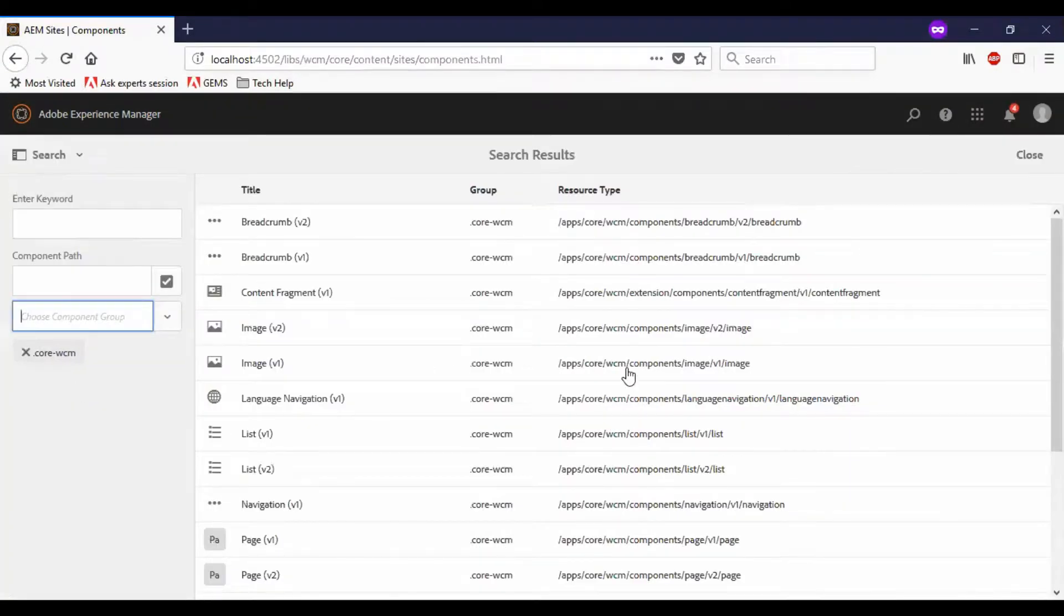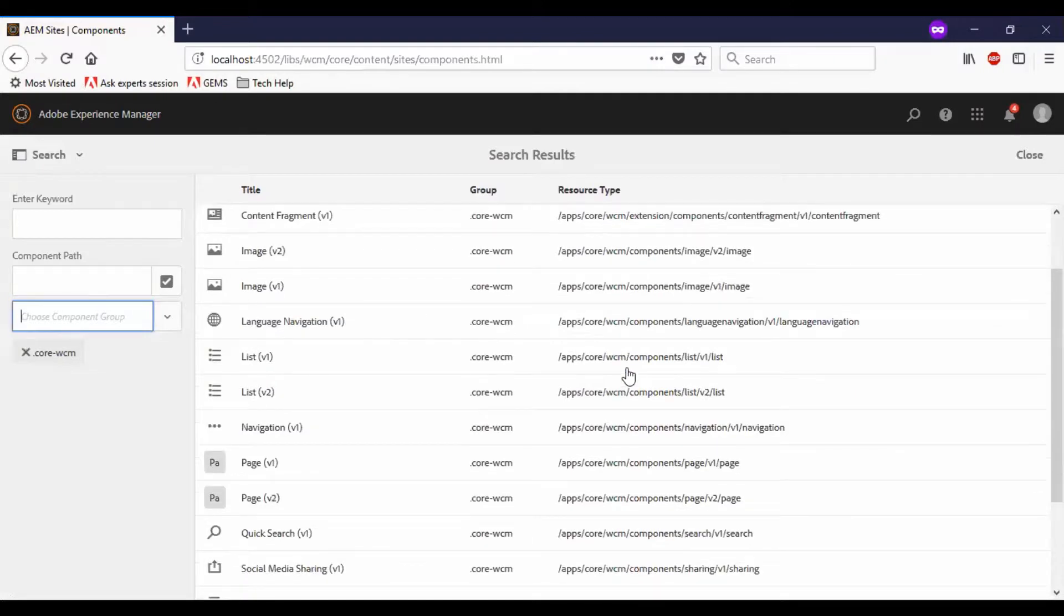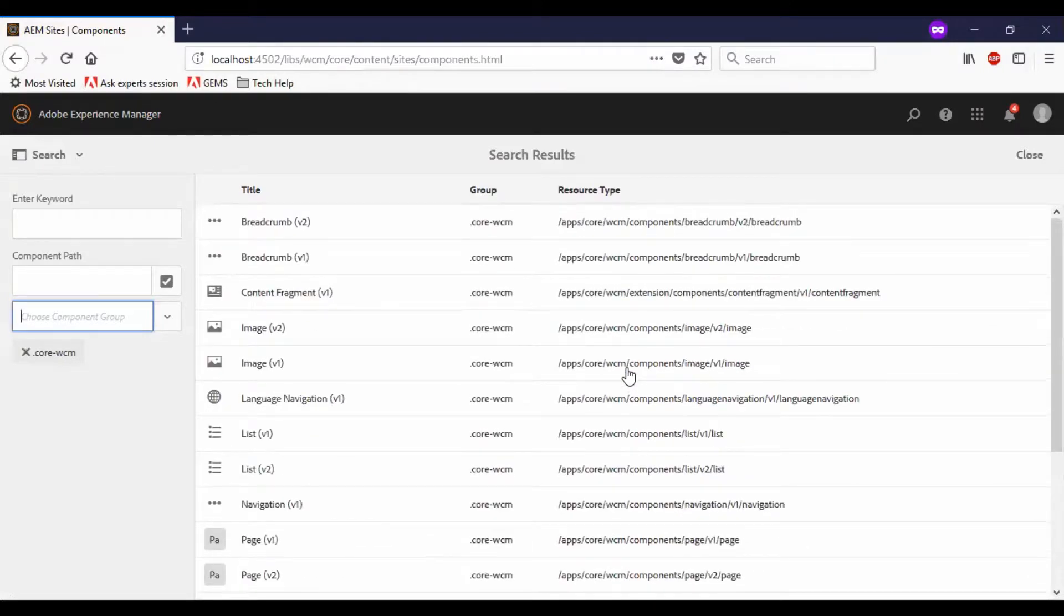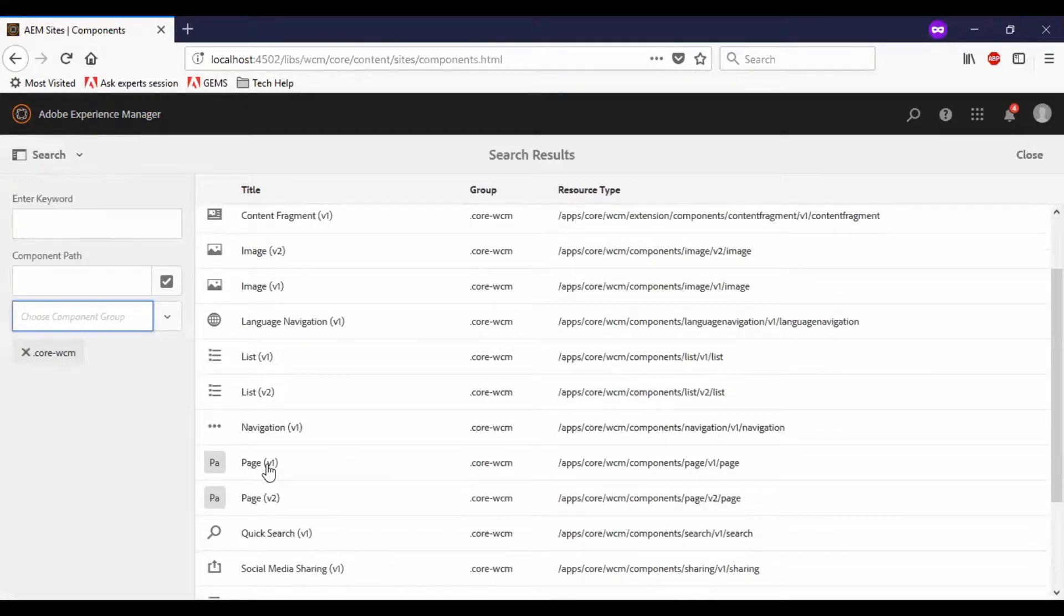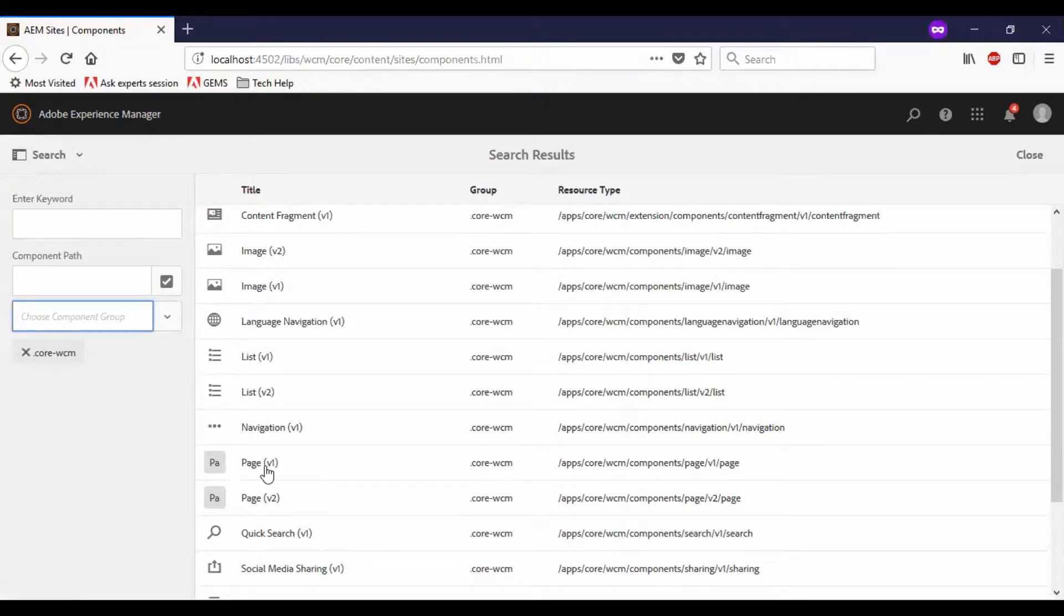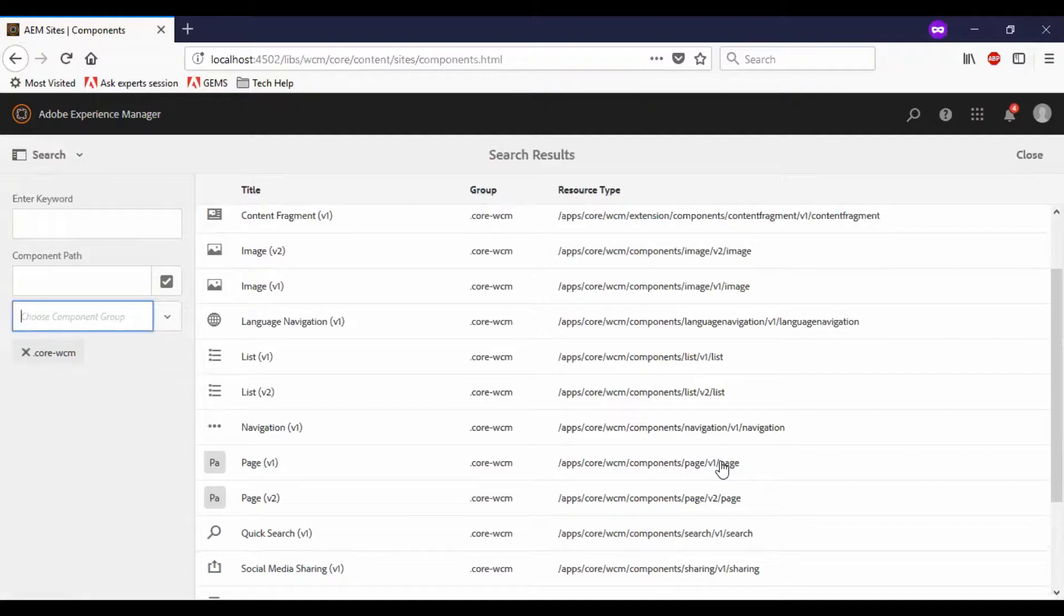You can see in the right-hand pane, all the core components are listed. Now, if we look into this section, we have page components as versions v1 and v2. So I have installed two versions of page components in this AEM.